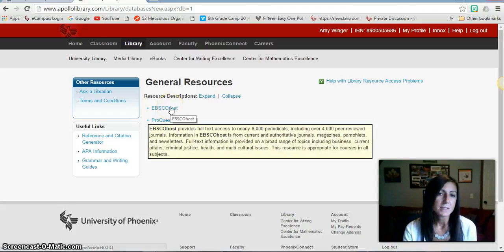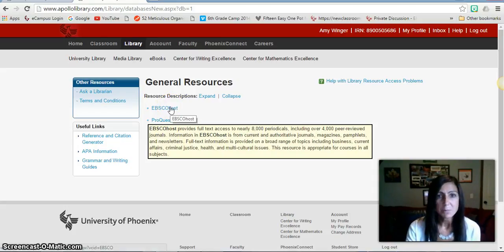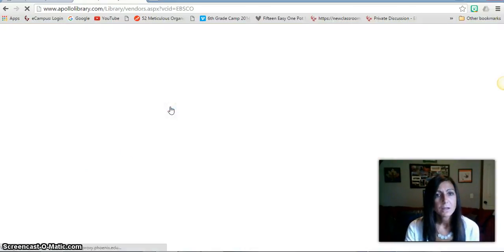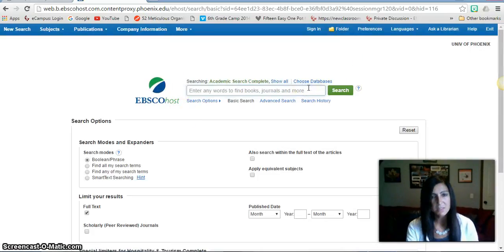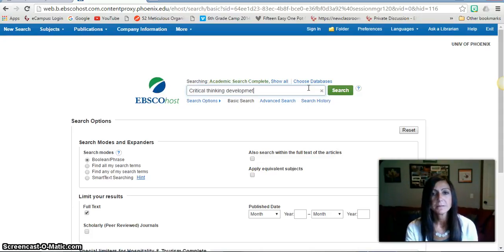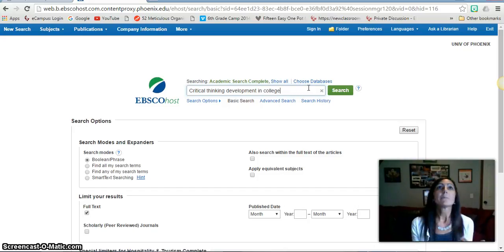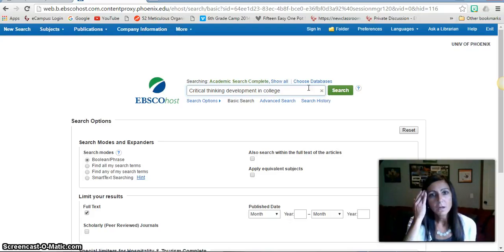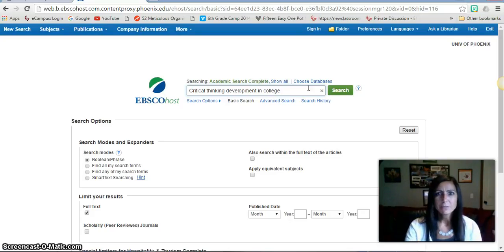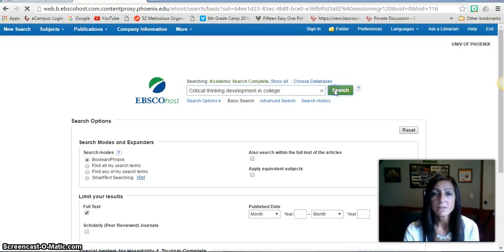The two databases are called EBSCOhost and ProQuest and both are excellent. For today's example I'm going to use EBSCOhost. As you can see I have another search bar readily available to me. I'm just going to type in 'critical thinking and development in college' since one of the topics I'm writing about in my essay is critical thinking and the skills needed therein. I'll go with this vague topic and see if anything good pops up.